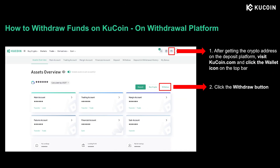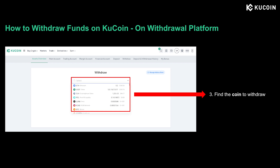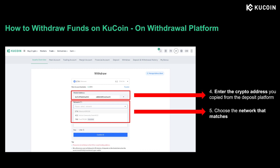Let's walk through each step. First, go to the deposit platform of the other exchange and copy the address. Then visit CoolCoin.com, go to your CoolCoin asset page by clicking the wallet icon on the upper right corner, and click the withdraw button. On the withdrawal page, scroll down the token list to select the coin you want to withdraw. Enter the deposit address you just copied and choose the network that matches the token. If you're unsure how to choose the correct blockchain network, watch our previous video on how to deposit crypto to CoolCoin — it's critical to choose the correct network to prevent asset loss.